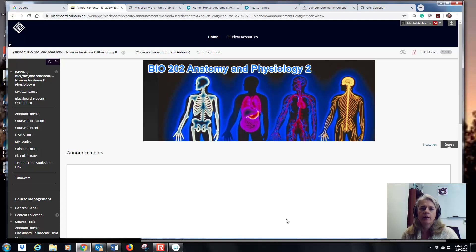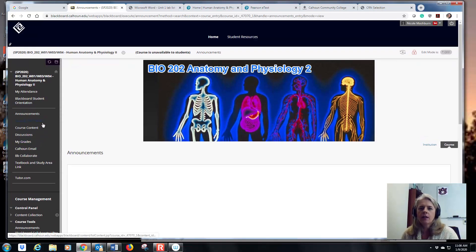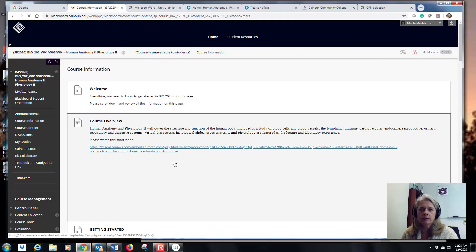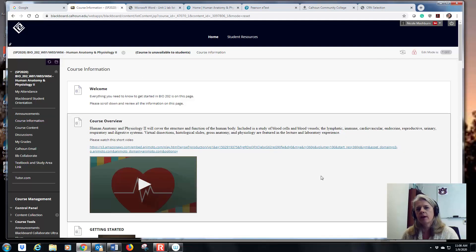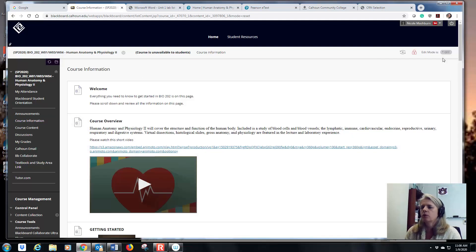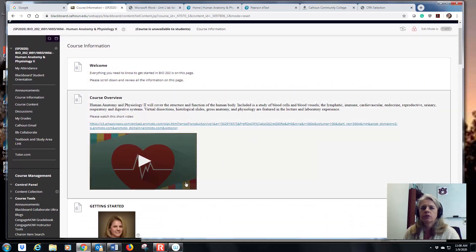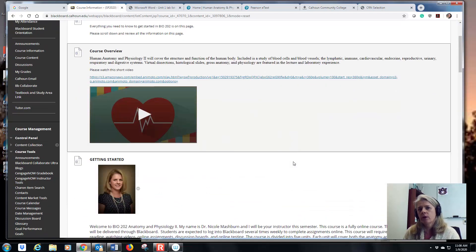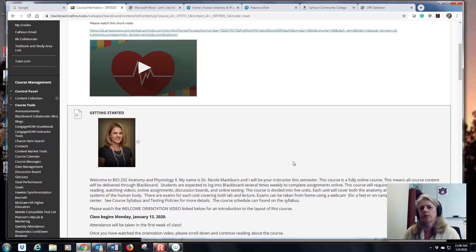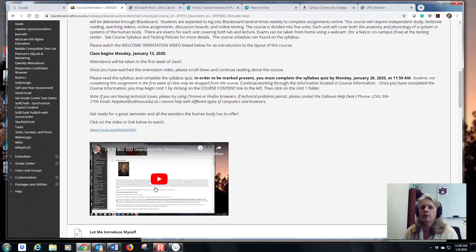There aren't any announcements in here yet because the semester hasn't started, so some things won't show up until the first day of class. The first thing you want to do is click on Course Information. Everything is loaded in there, and it will show you a short video — which hopefully you've already watched, because if you're watching this, that means you've already read Get Started and clicked on the orientation video.